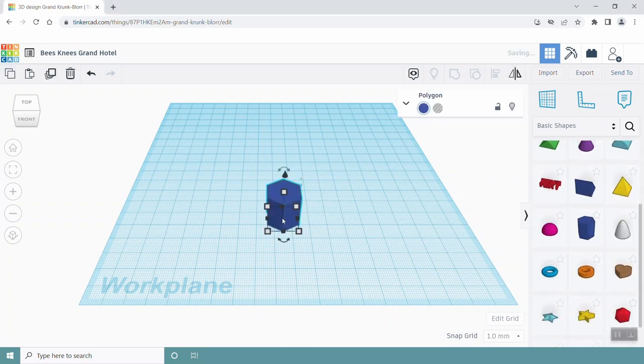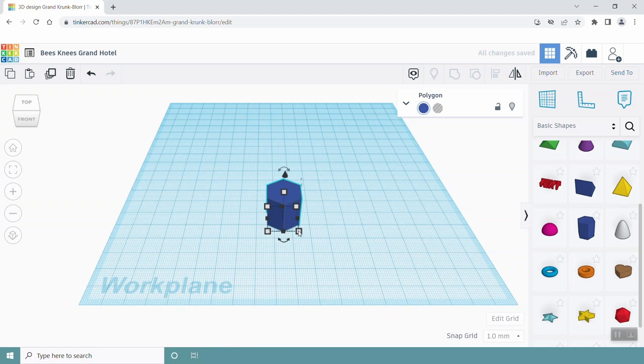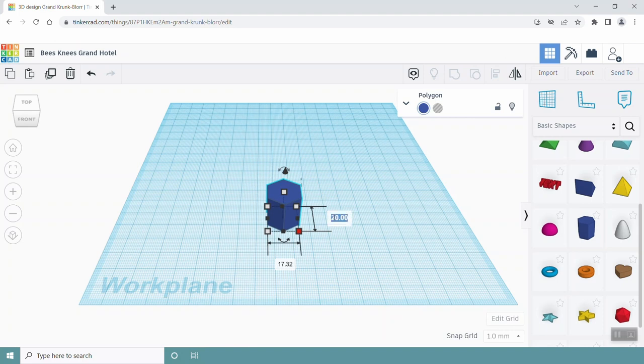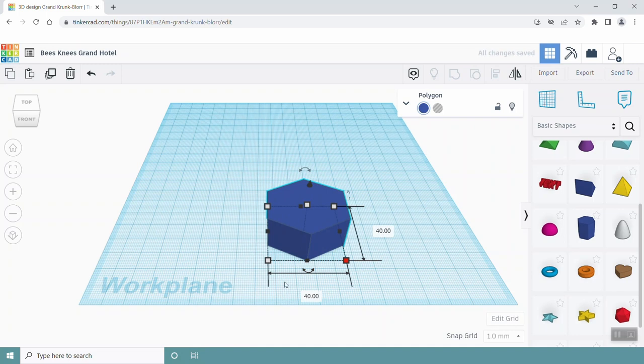Each of the squares on the gridded work plane represent 1 cm. To resize your hexagon, you can click and drag on the white squares around the hexagon, or you can click into the bigger white boxes that have numbers in them and type in the dimensions you want. Let's make the hexagon 40 mm by 40 mm. You can type this into the white squares to make them uniform.